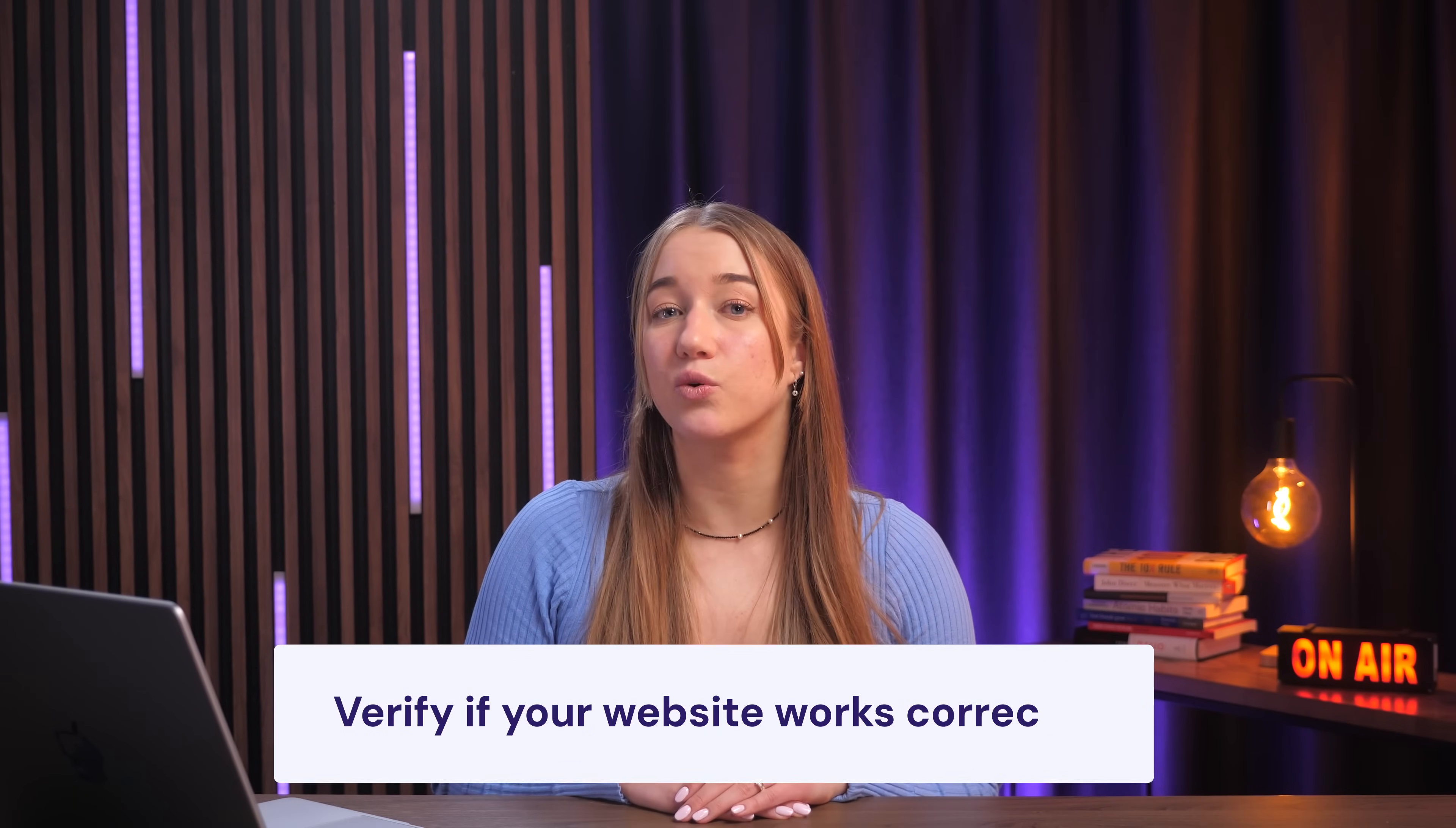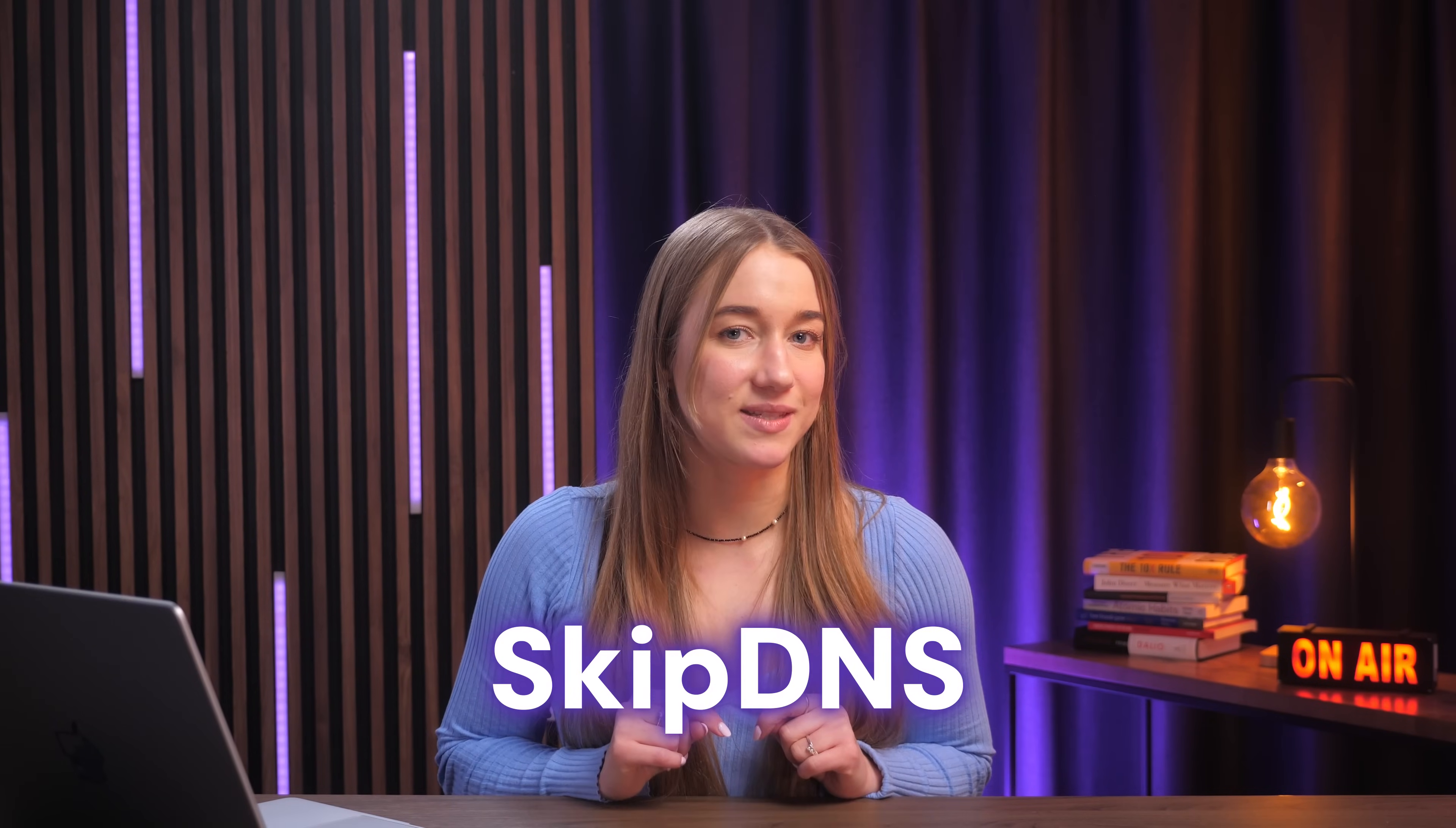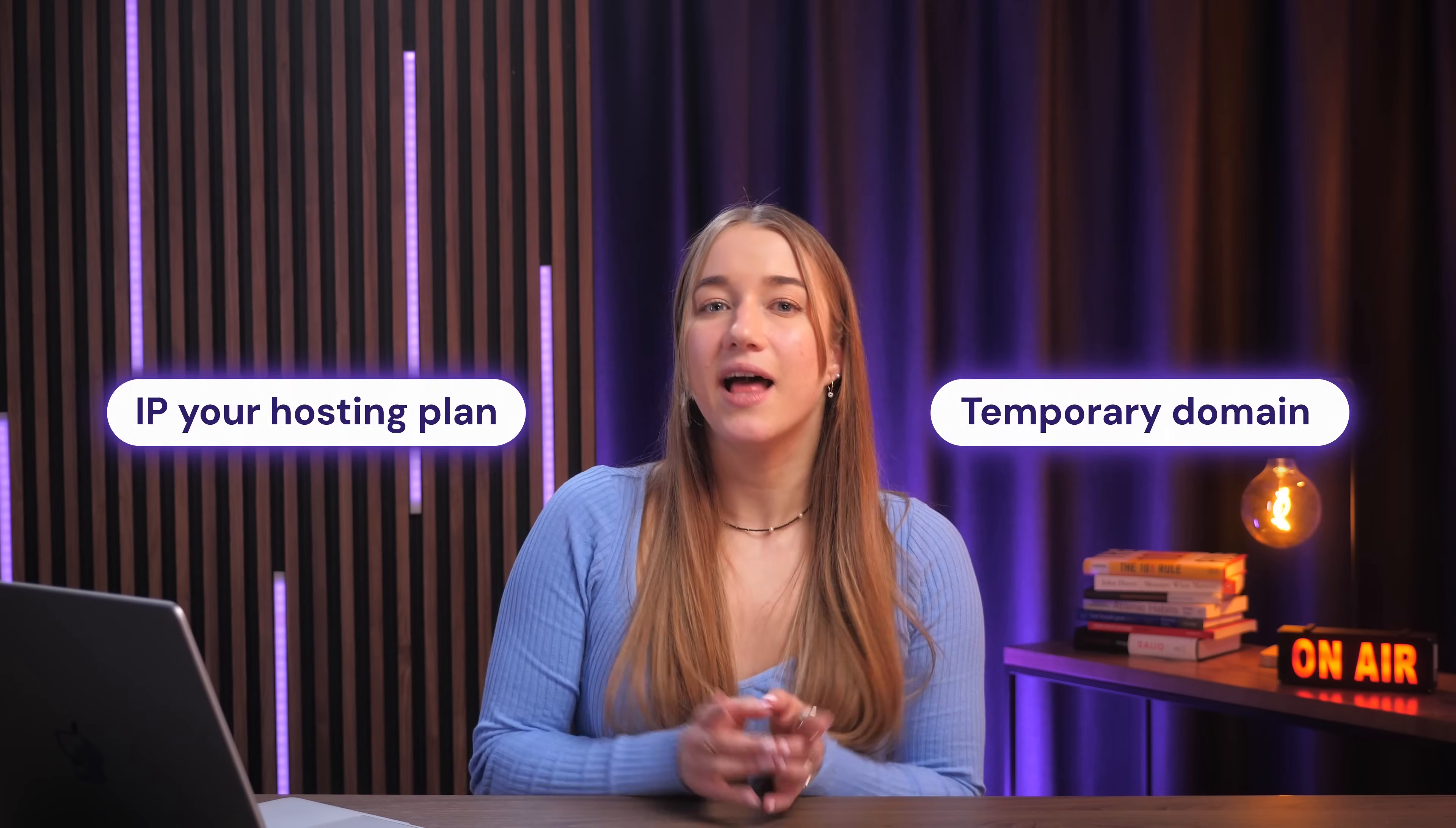Now, when the migration is completed successfully, the first thing you should do is verify if your website works correctly. You can do it with skip DNS. To use the tool, you'll need the IP of your hosting plan and your temporary domain. Let me show you how you can find both of them on each panel.